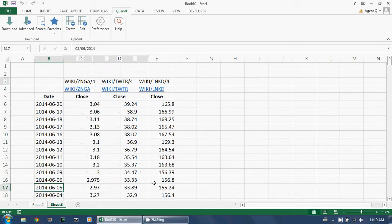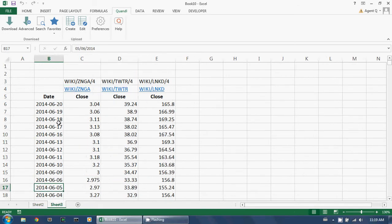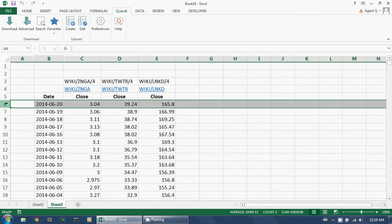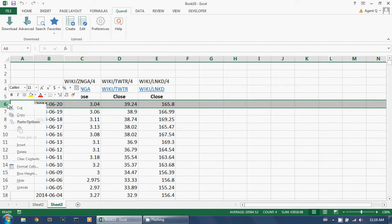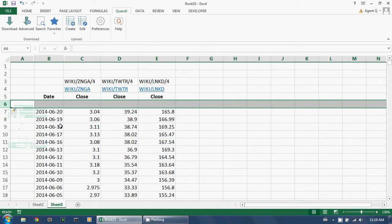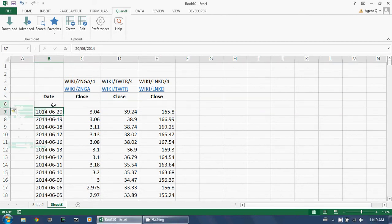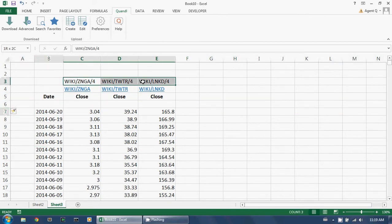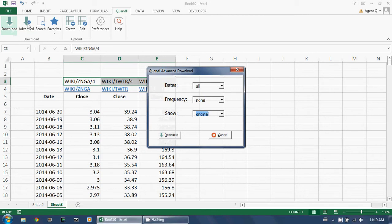A much better solution is as follows. Here again is my spreadsheet, updated until the 20th of June. I insert a blank row. I then select my Quandl codes, and instead of clicking download, I click on advanced download.